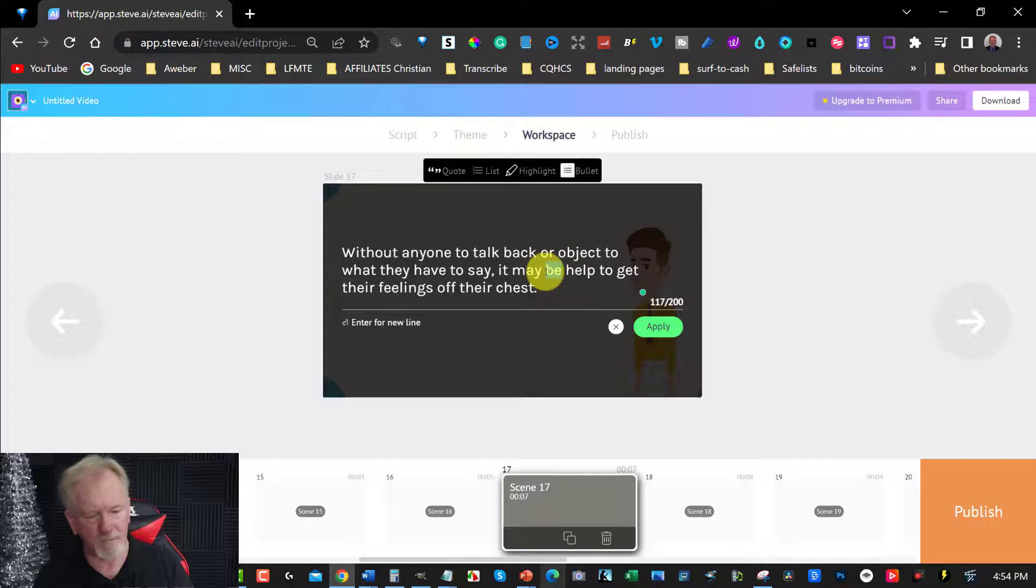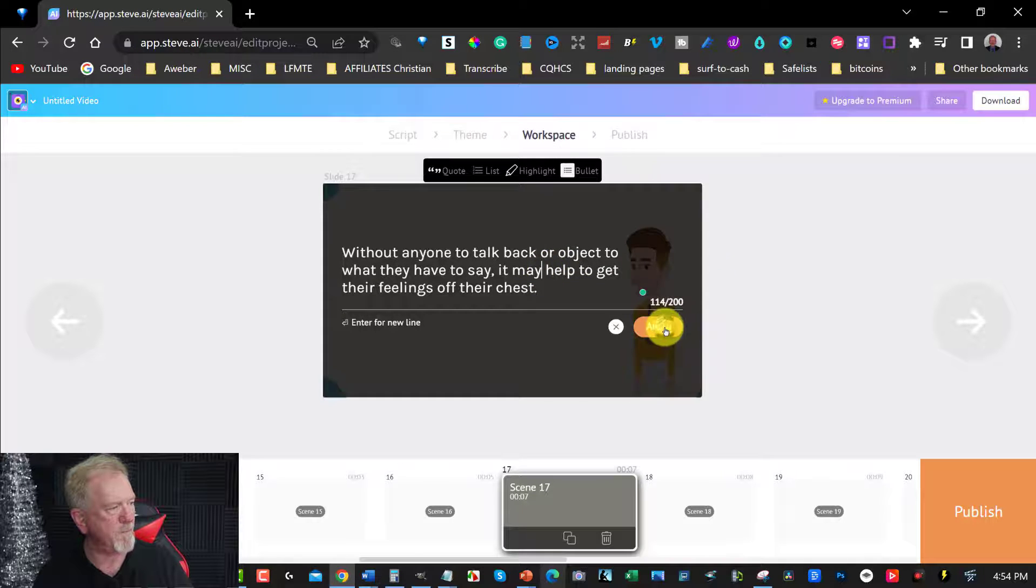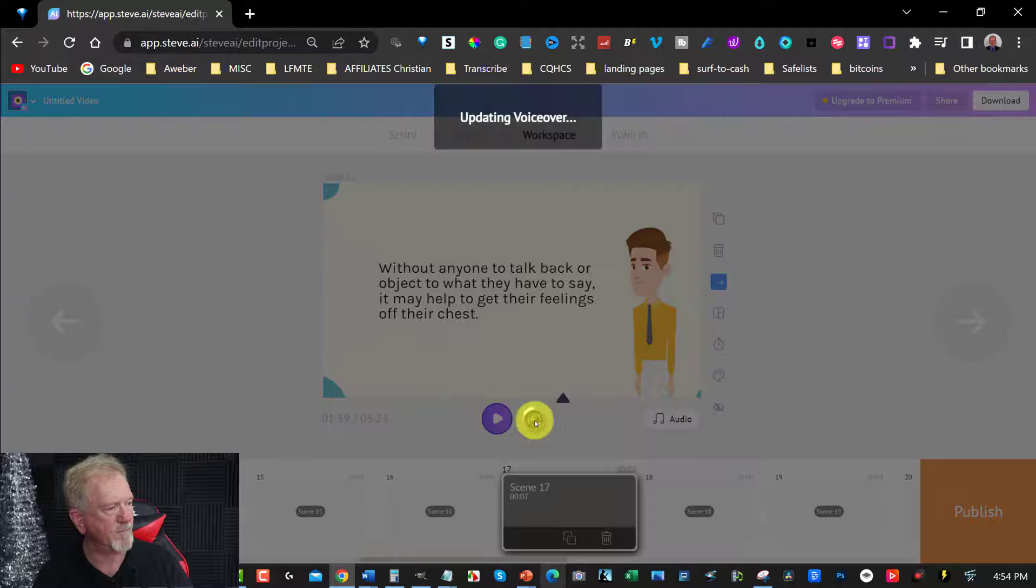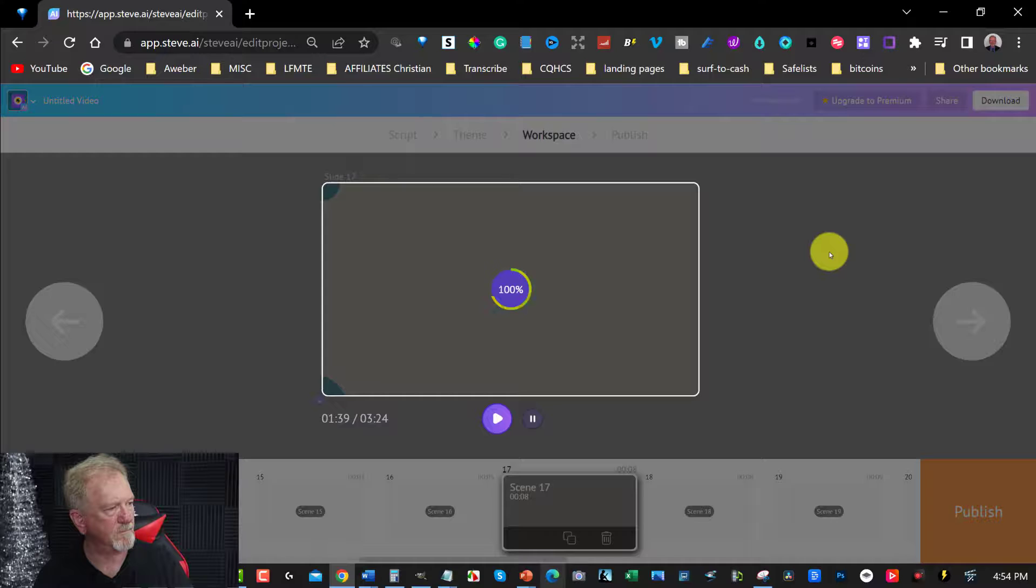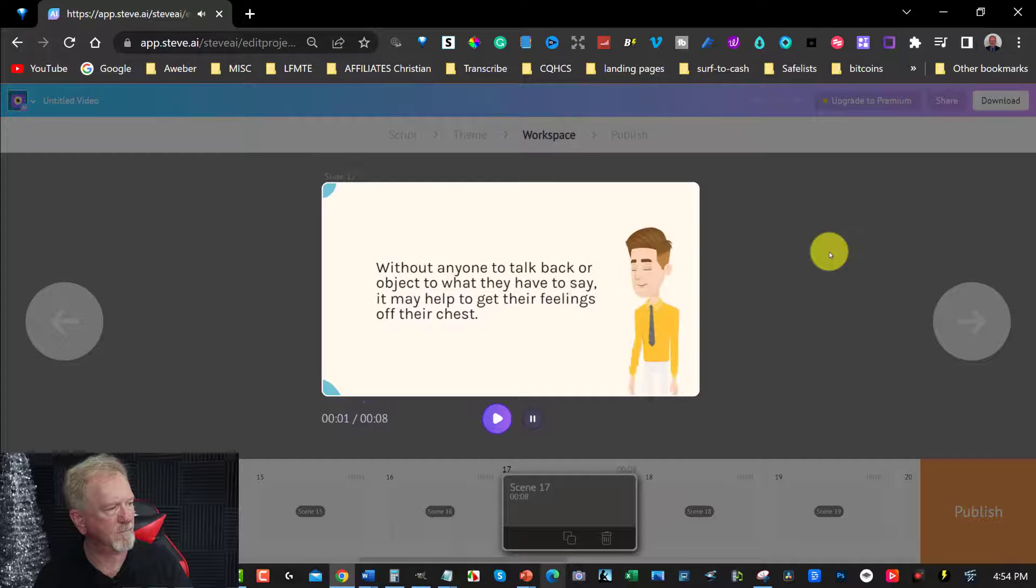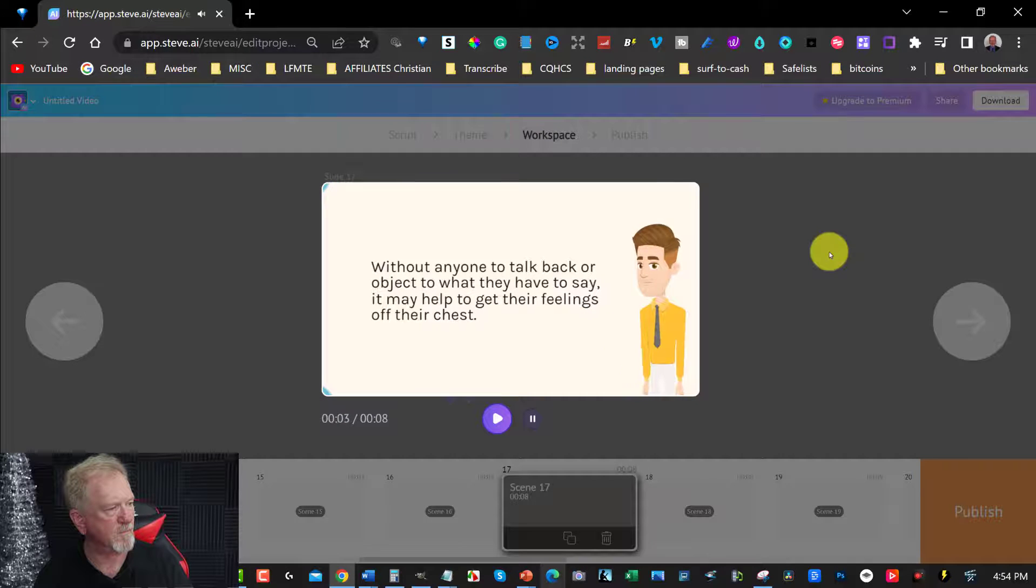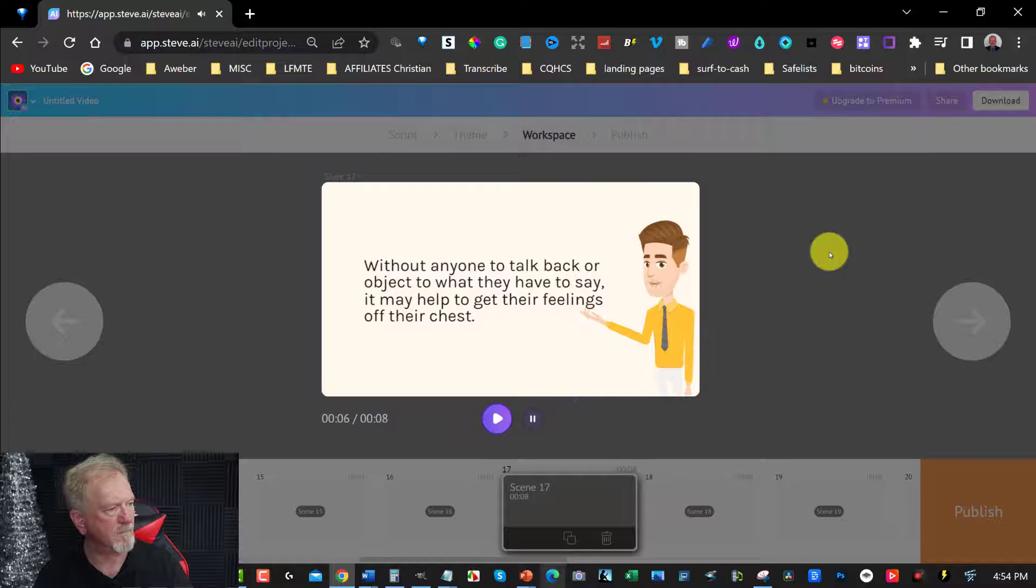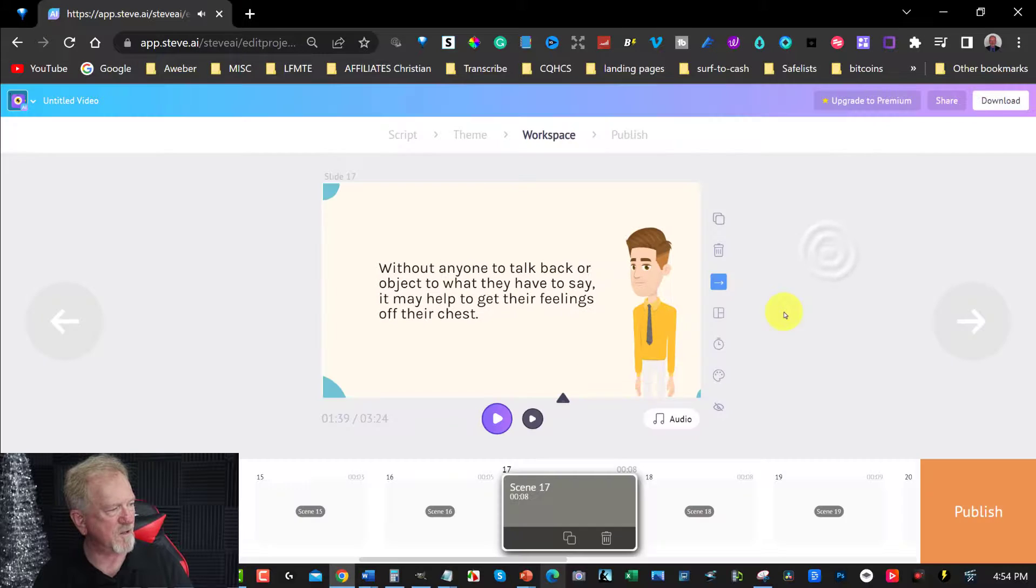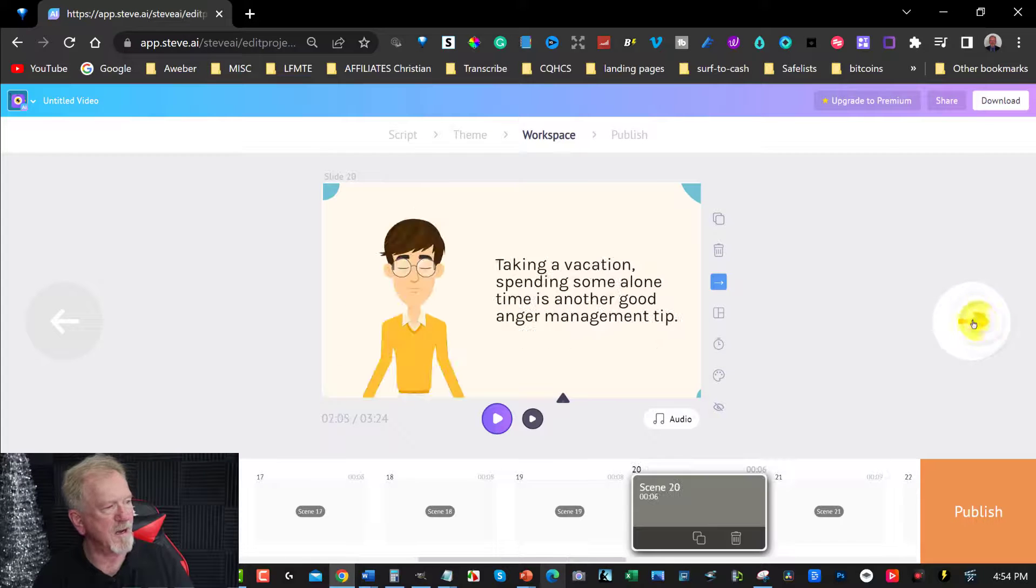And we're going to reply. And then we're going to re-listen to this again. Without anyone to talk back or object to what they have to say, it may help to get their feelings off their chest. That's better. Okay, so we just click on that. And we can just go through and get right through to the end.